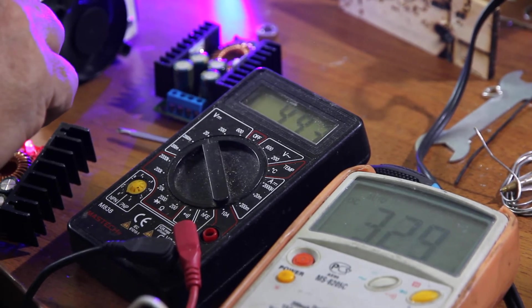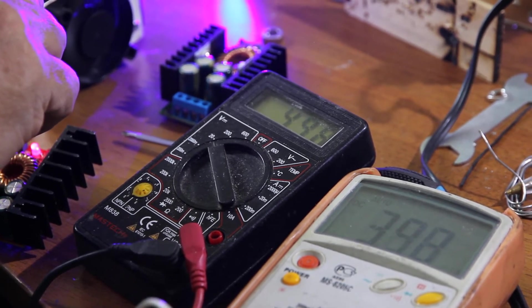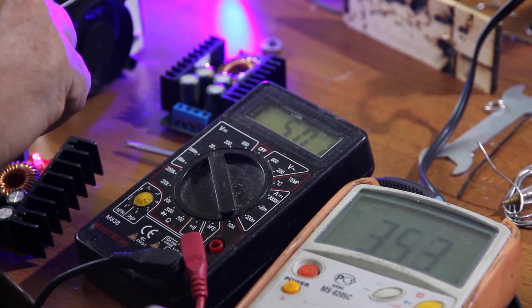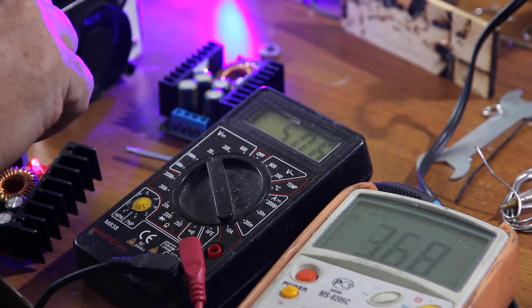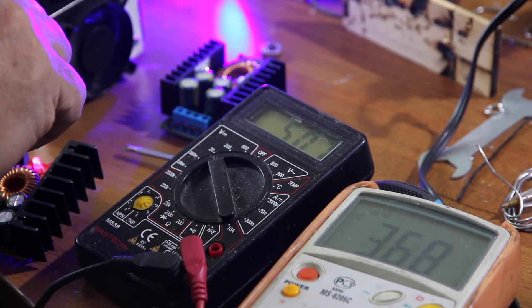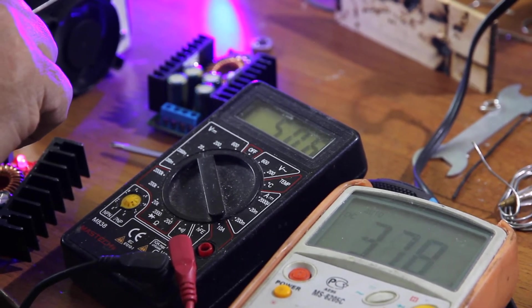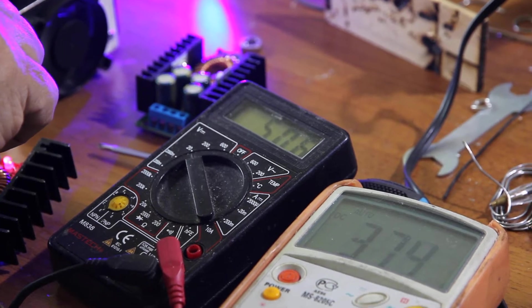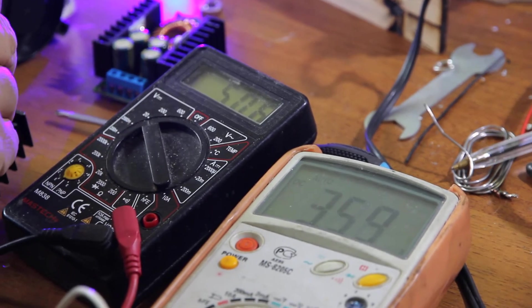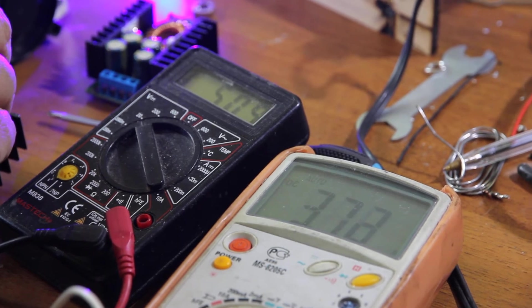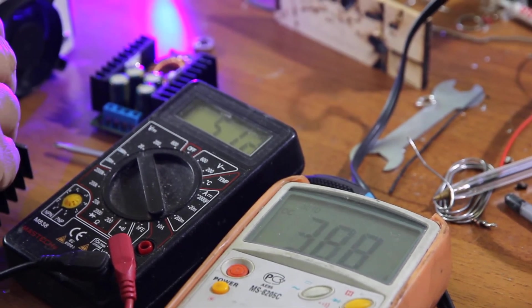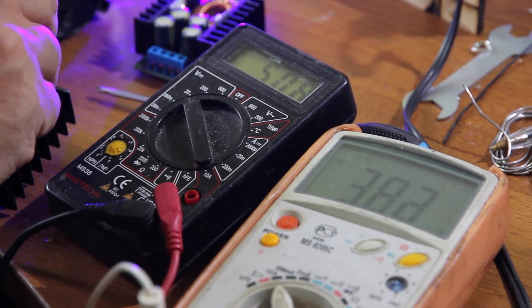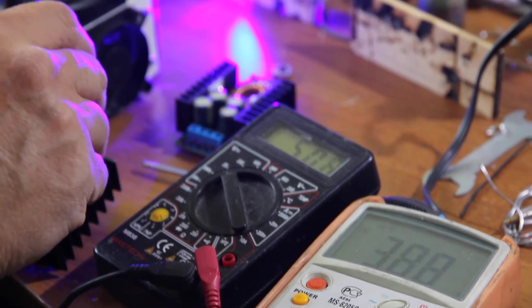We keep increasing current while voltage is stable. 5 volts is pretty much maximum minimum for this laser, so you should be very, very careful with that. And 3.7 amps. We keep increasing it.